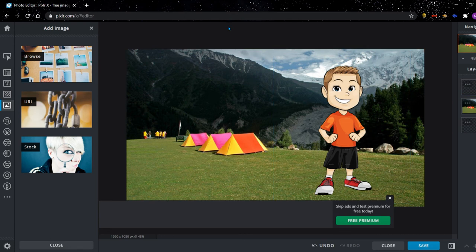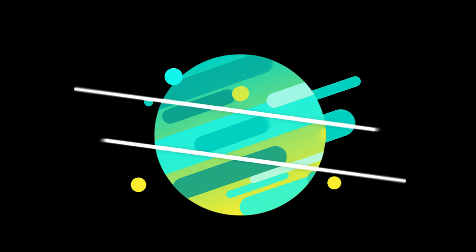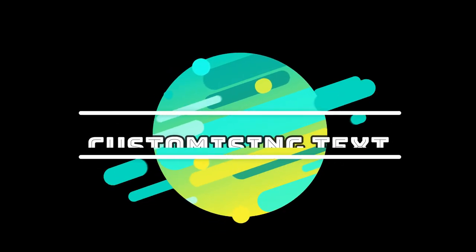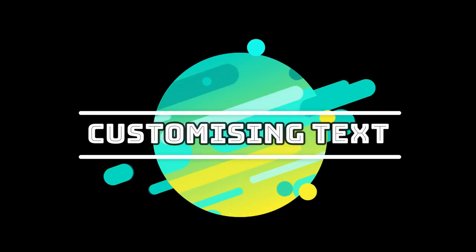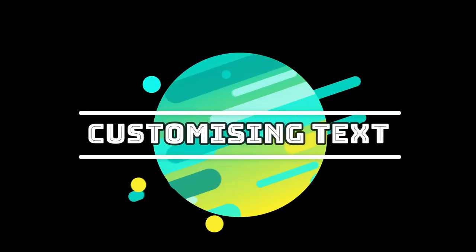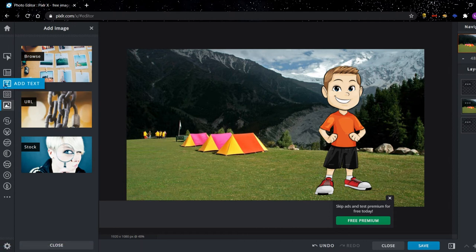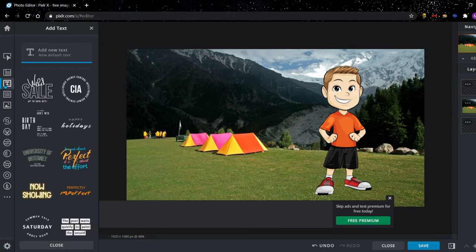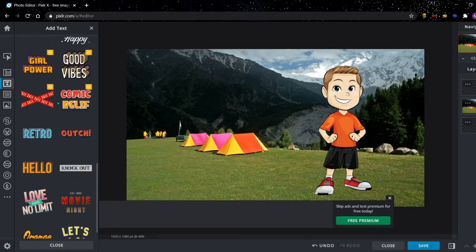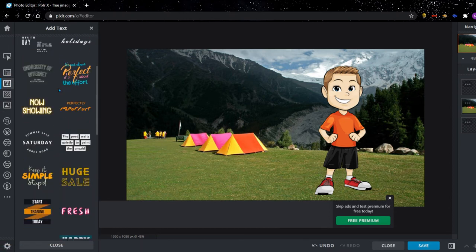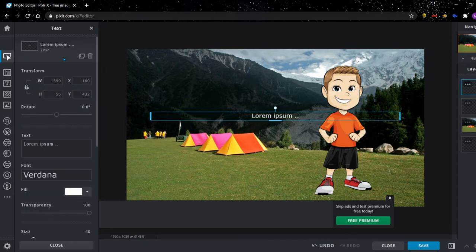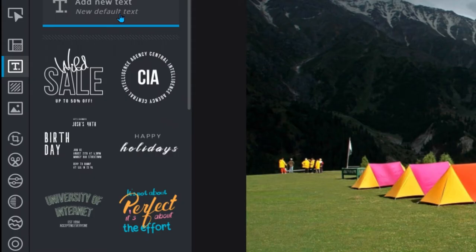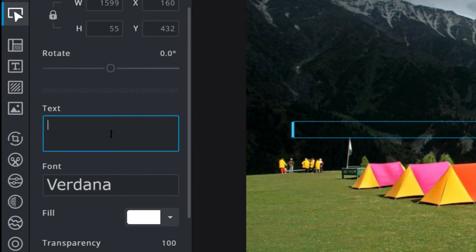But we also need to add some text to make this thumbnail look better. So to do that we click the add text button. You can choose from loads of templates down here. I'm going to show you how to add a new default text. So in this box that says text, you can type your text. So I'm going to say, I'm going to call it epic camping holiday.